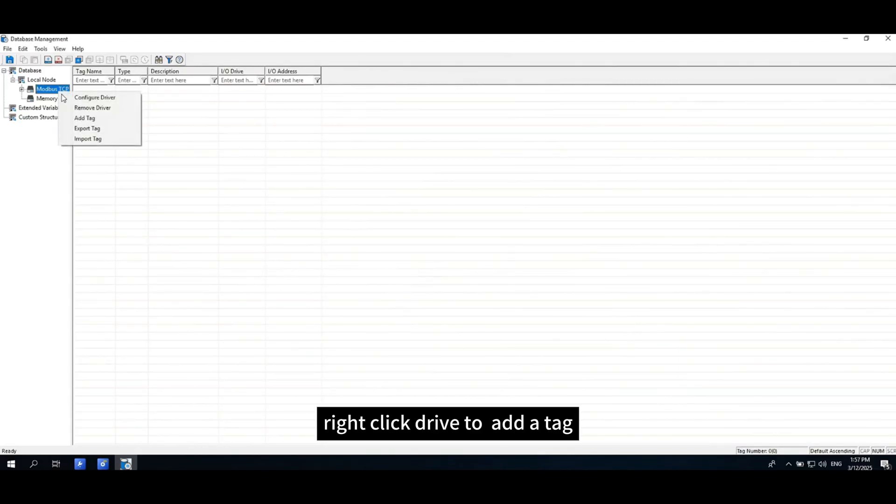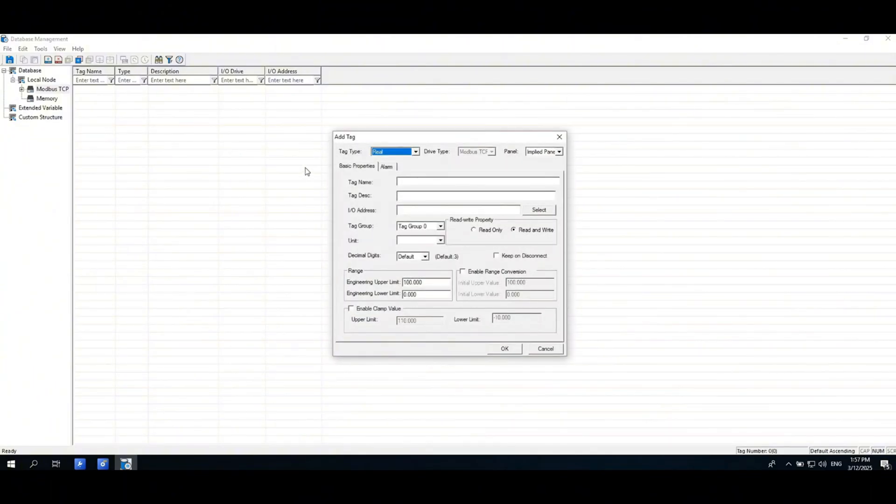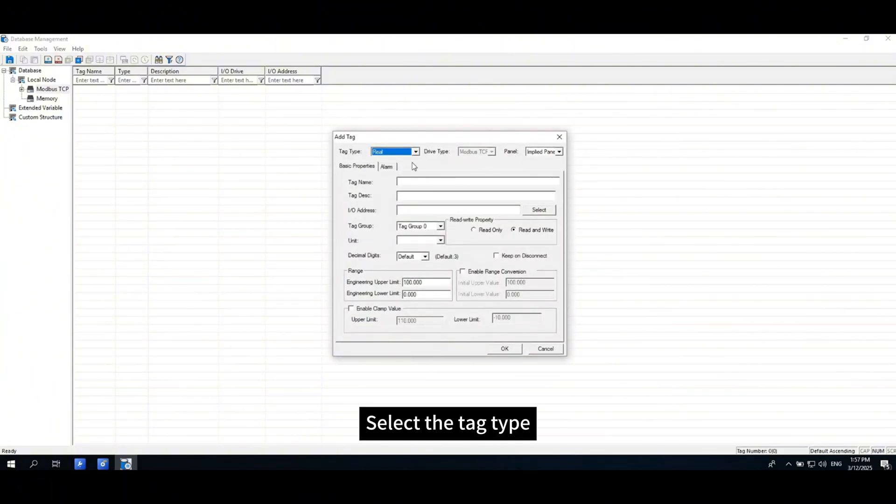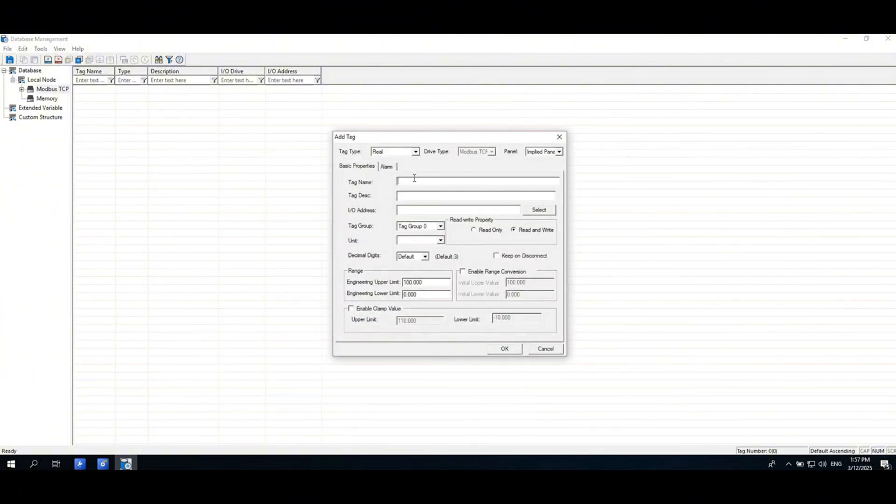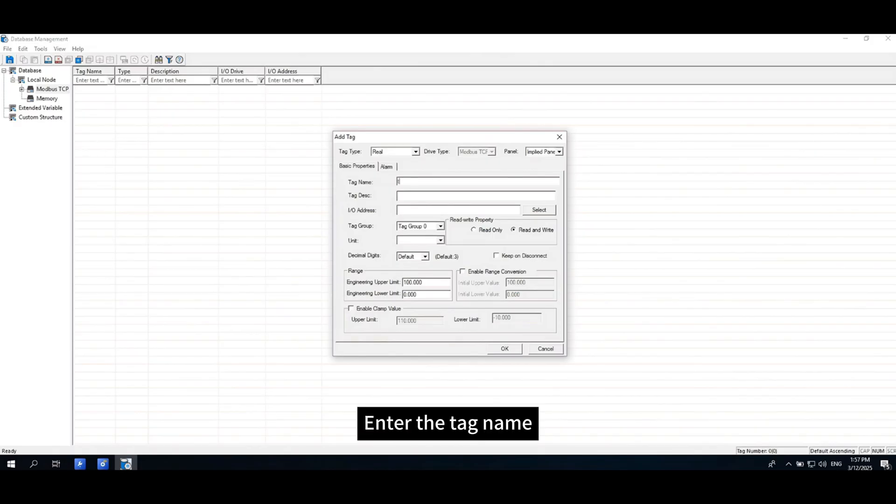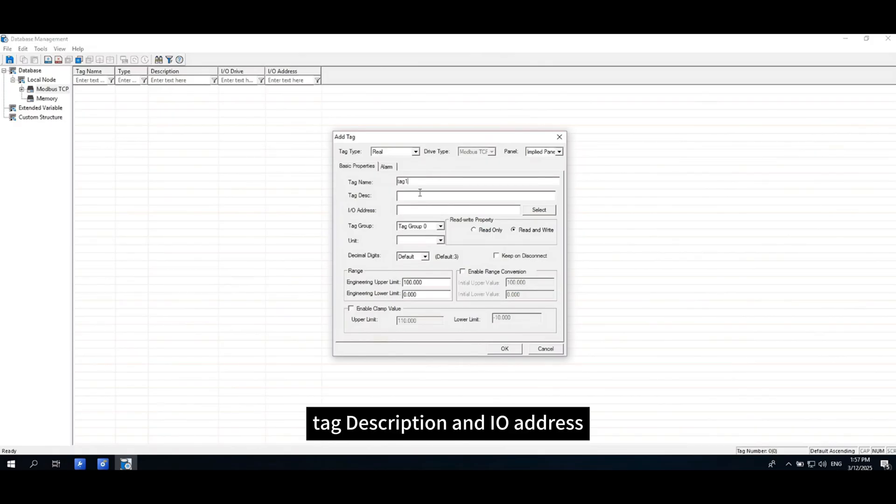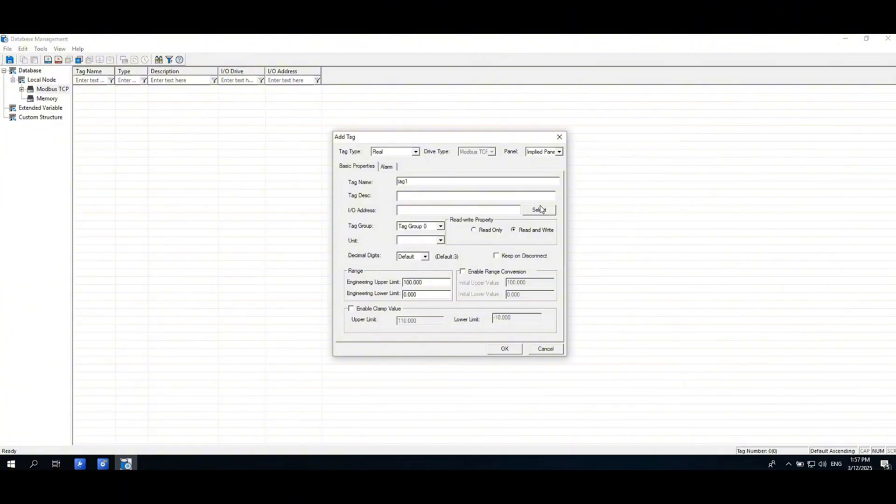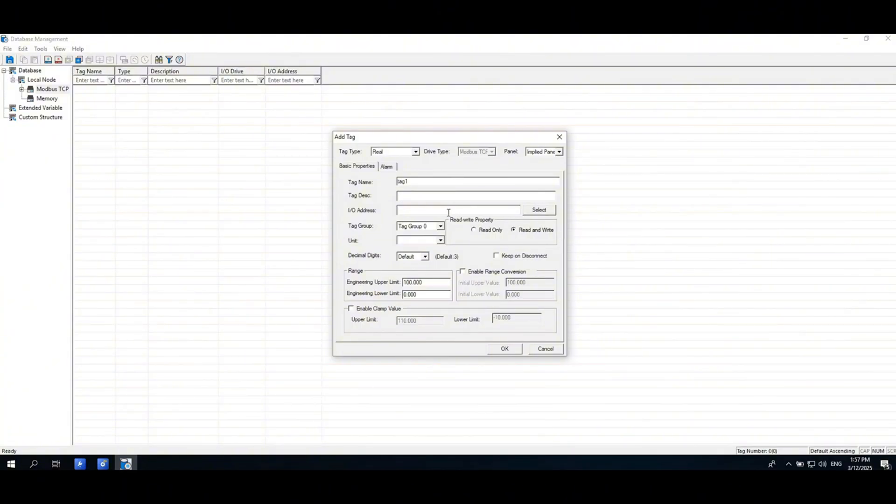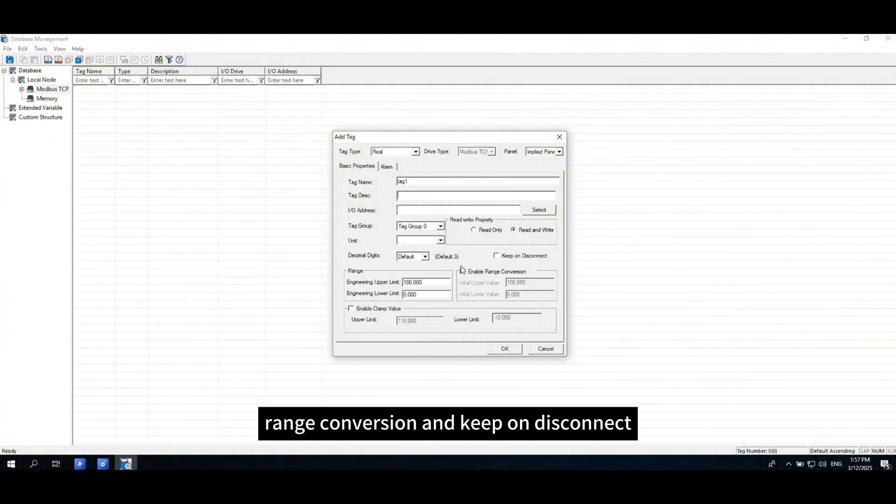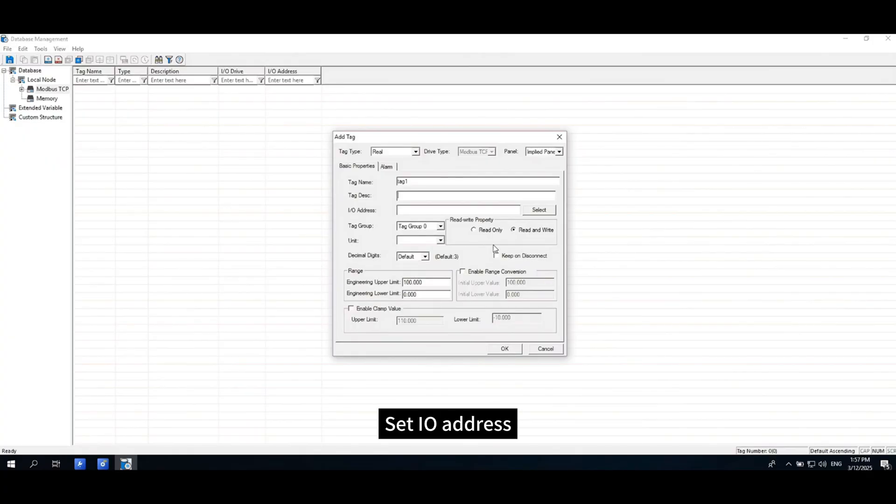Right-click drive to add a tag. Select the tag type, enter the tag name, tag description, and I/O address. Read-write properties, range conversion and keep on disconnect.